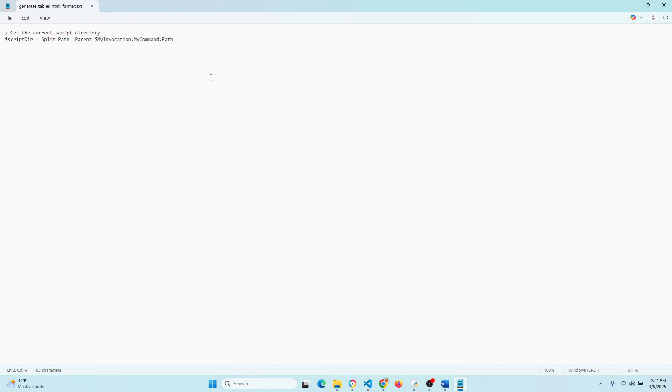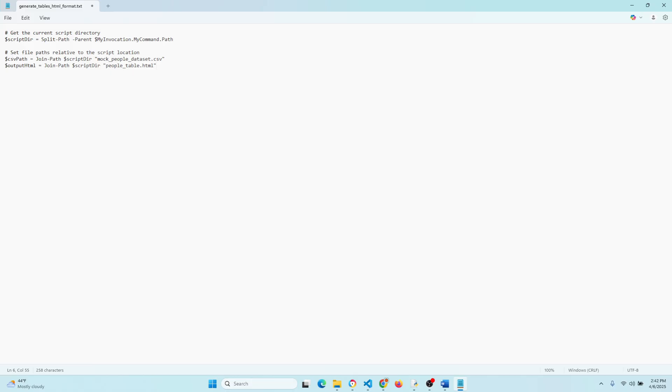So this first section grabs the folder where the script is saved, so that way we can work with files in the same location and we don't have to define it with the folder and all that. Now this next section here, we're setting the full path to our CSV file that we're importing and the output HTML file, which you just saw earlier, using the folder that we just got above. So everything's going to be in this folder.